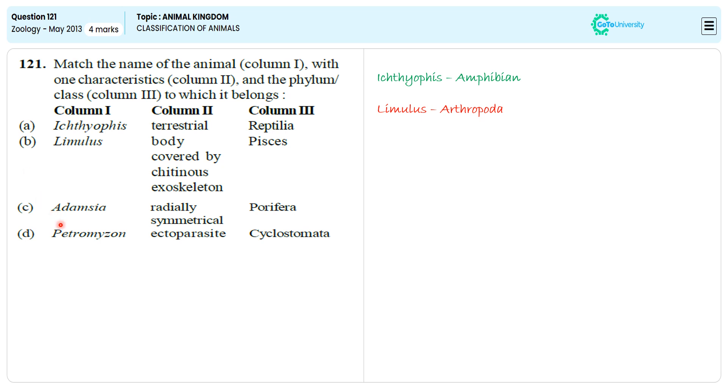Why are we ignoring option C? Because Adamsia is belonging to Cnidaria but not to Porifera. So we are ignoring option C.